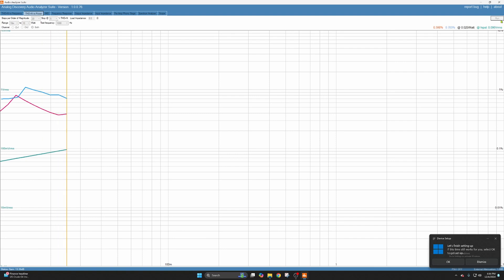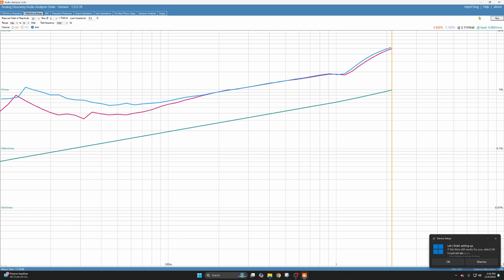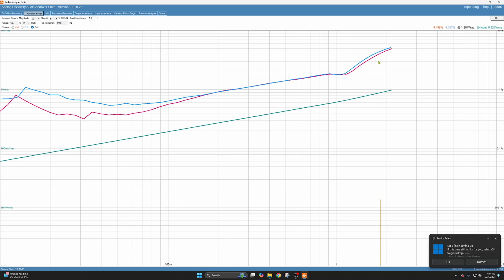And if you want to compare it to the Dynaco ST70 amplifier that I restored, I'll put up a link in the video now. So as we can see here, up here about five percent total harmonic distortion. It's doing two watts. So not a lot of power and pretty distorted.